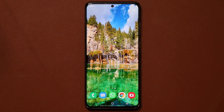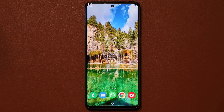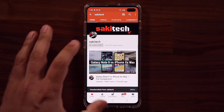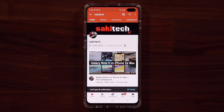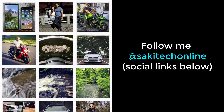Those are the tips and tricks every Samsung Galaxy smartphone owner should know. I hope you learned something new today. If you have any questions, comments, or concerns, drop them below. Subscribe to Sakiatech and click the bell icon to get notified every time a new video is uploaded. You can also follow at Sakiatech online on Twitter, Instagram, or Facebook for the latest updates.